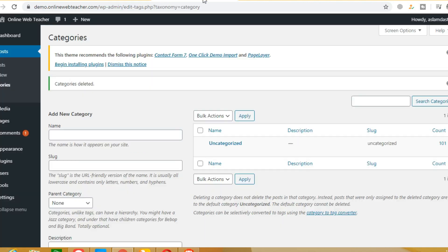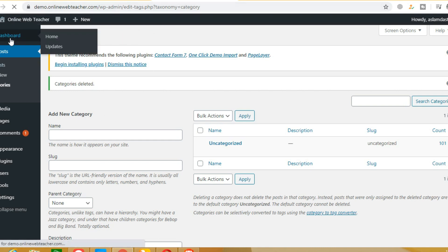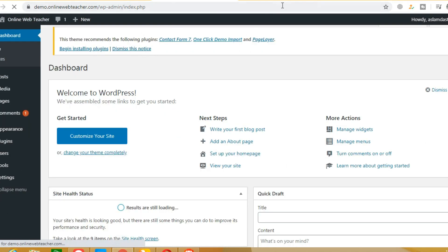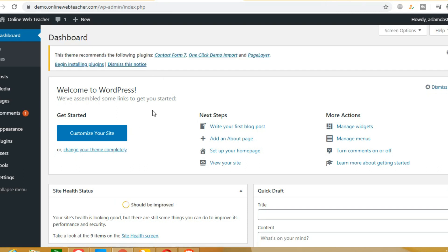First of all, you have to come to your WordPress website. After coming to your website, you have to log in. If you log in, you will come to the dashboard. After coming to your dashboard, you will go to the plugin section.